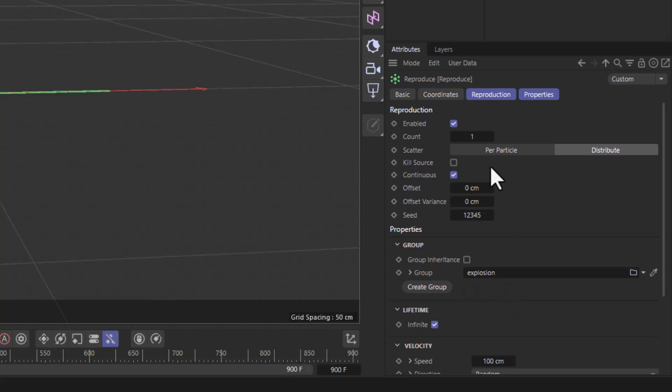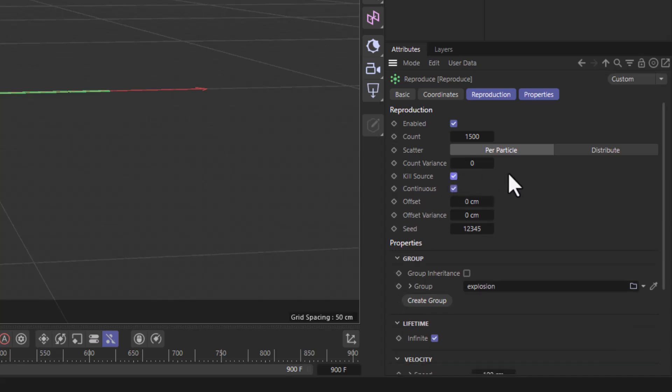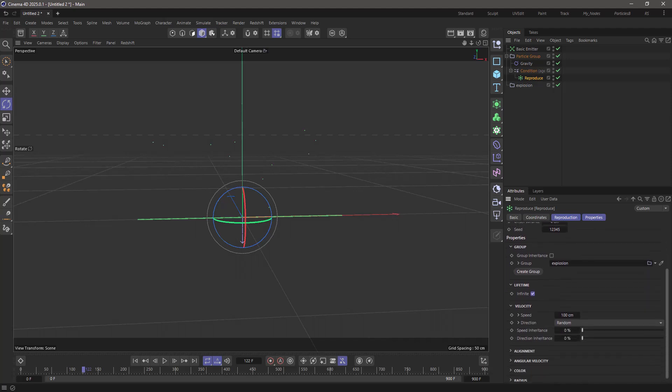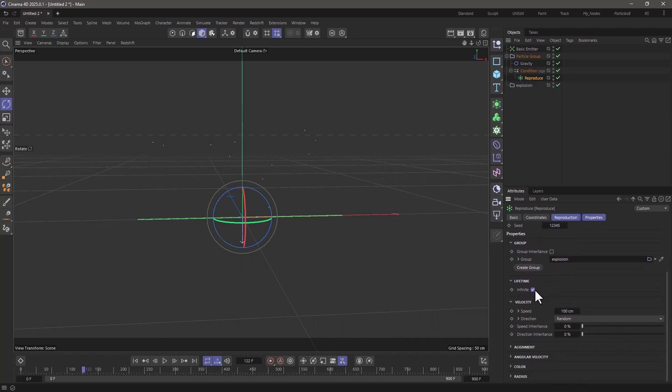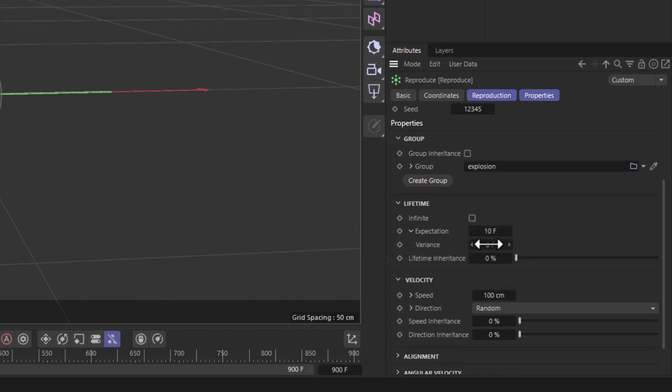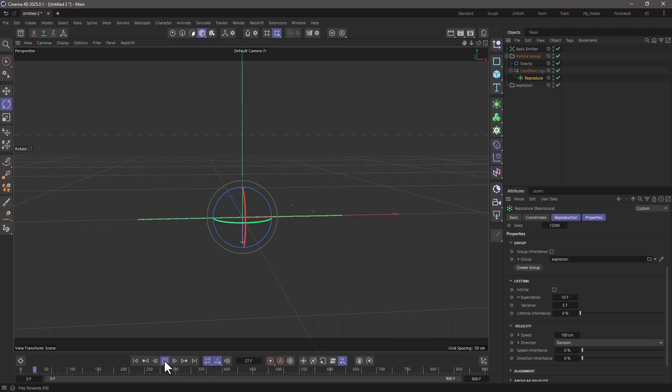I want to generate 1,500 particles per particle, and the moment these are born, I want to kill the source to get rid of the original particle. I also want to change their lifetime. I'm going to set the lifetime to have an expectation of 10 frames with maybe a spread of 5 or 4 variants. And let's go and rewind and press play and see what happens.